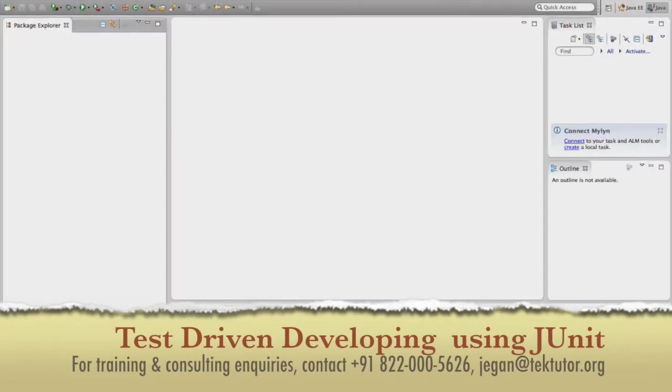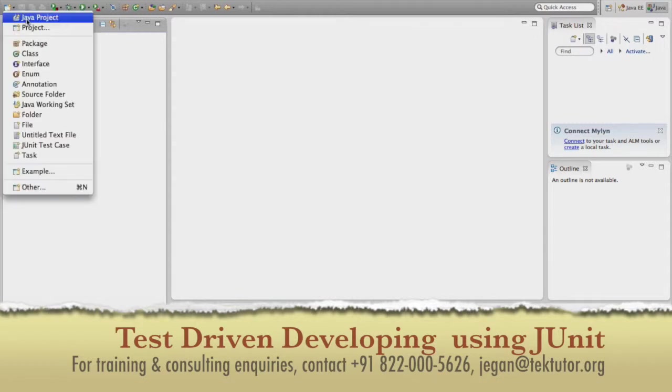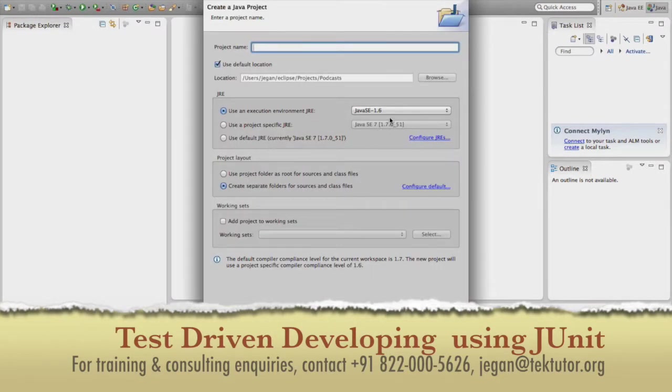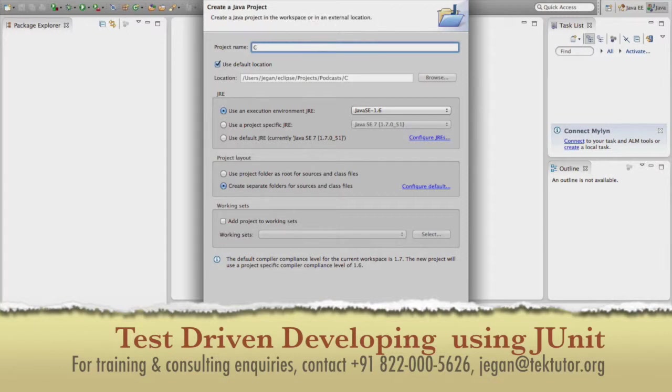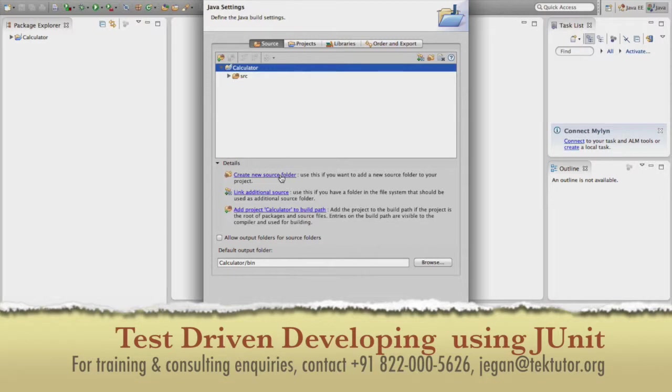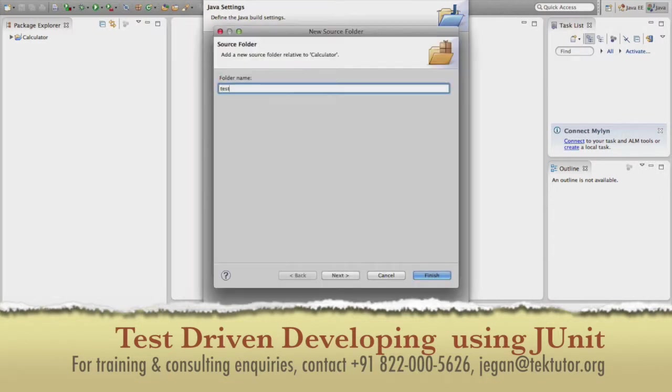I will be using Eclipse IDE for this purpose. I am going to create a new Java project. I will be using 1.6. I will name this project as calculator. Say next. And then I would like to have one more source folder for maintaining my test cases. So I will call this as test. Finish.